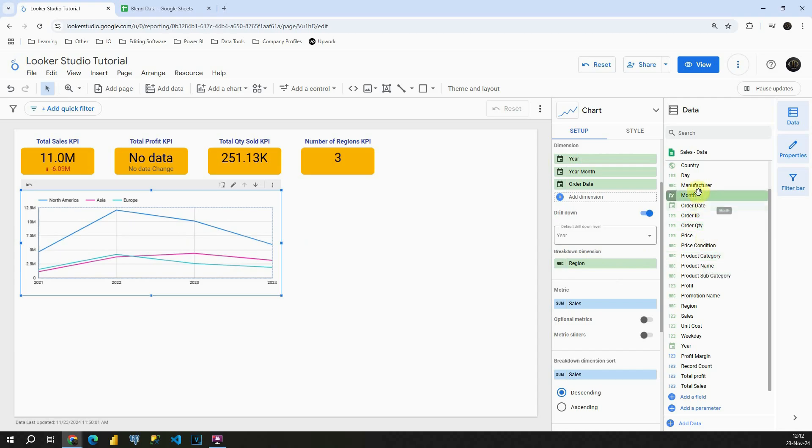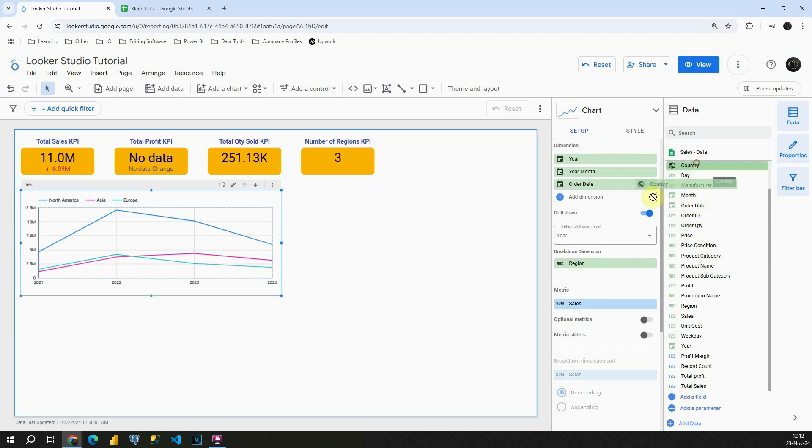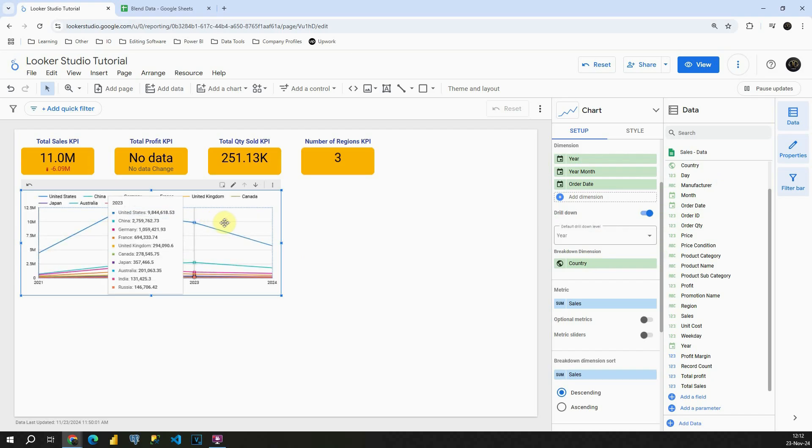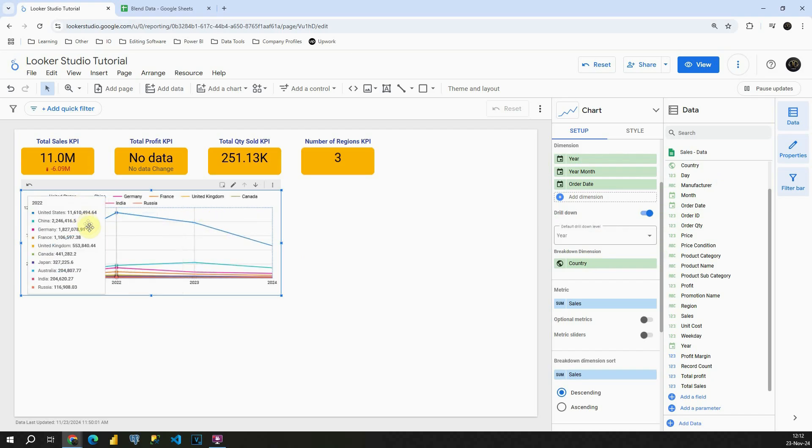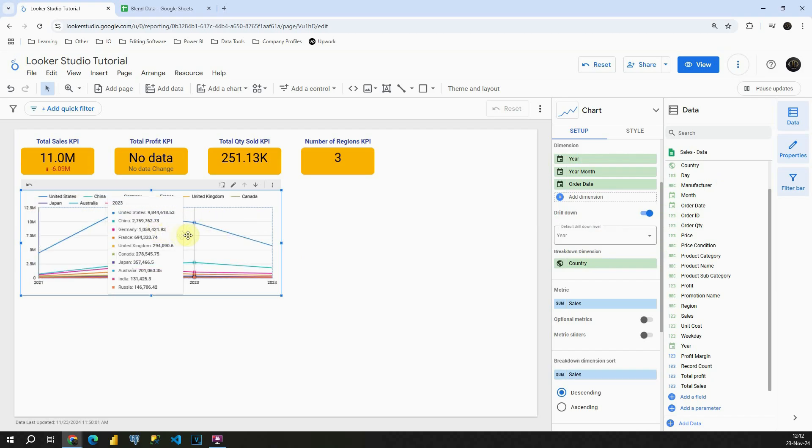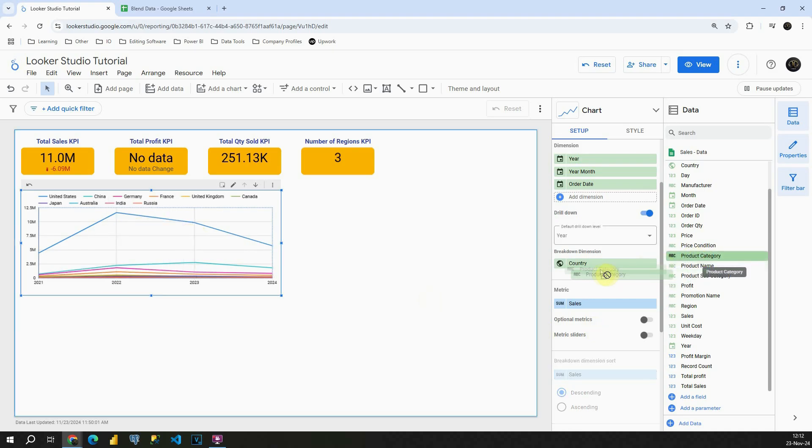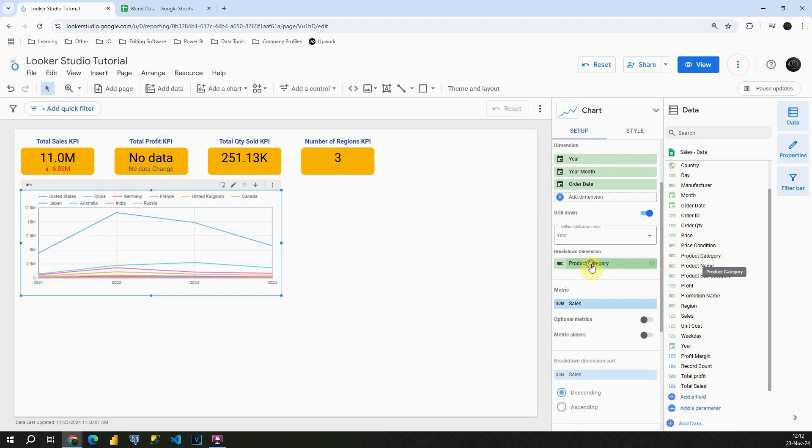Also if I choose some other value. So for example, country. Probably it will not be that nice to see a lot of countries in one chart, but basically you have also that opportunity. As you can see, now you have a lot of them, so this chart is not very convenient for using, but in this case, maybe I can try for the category.